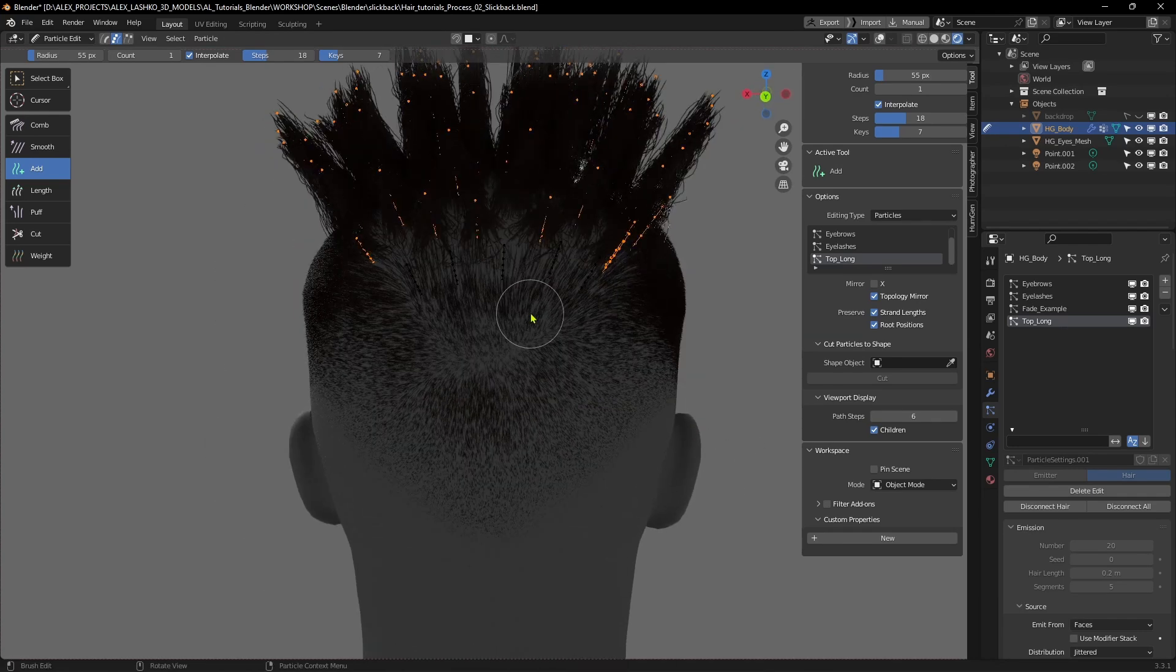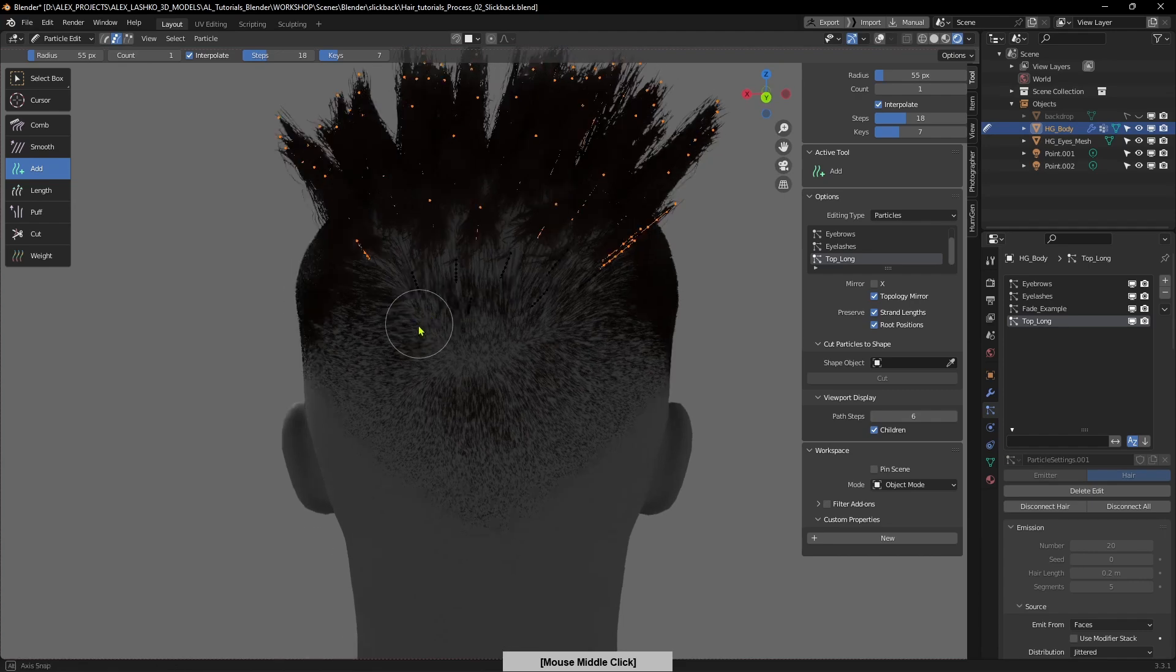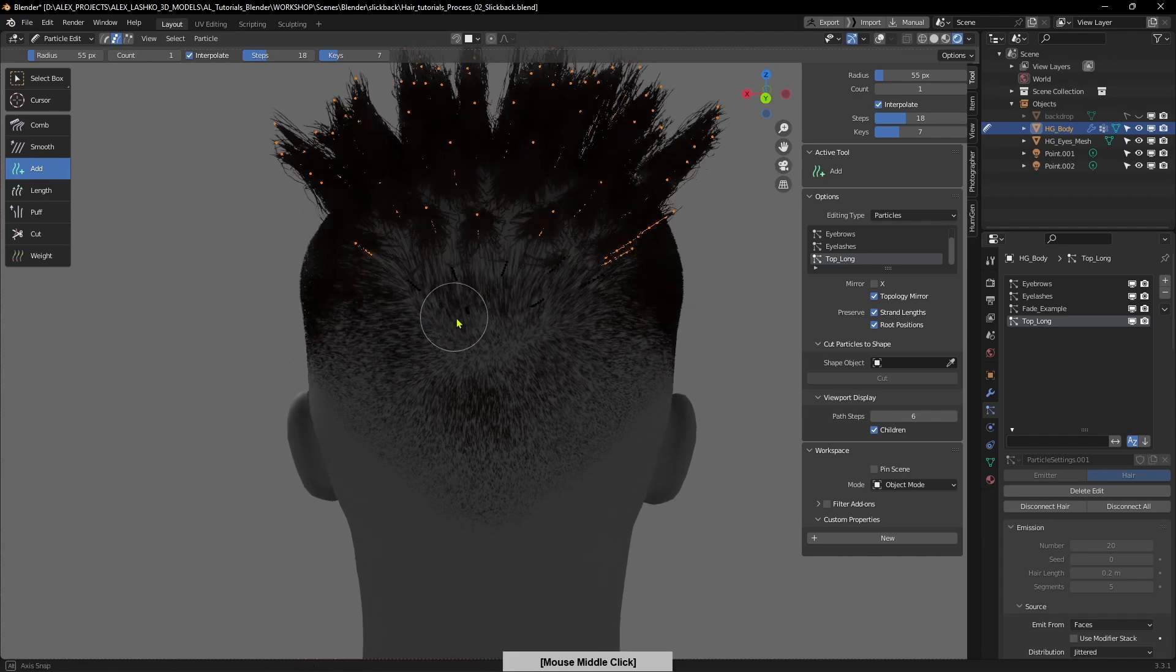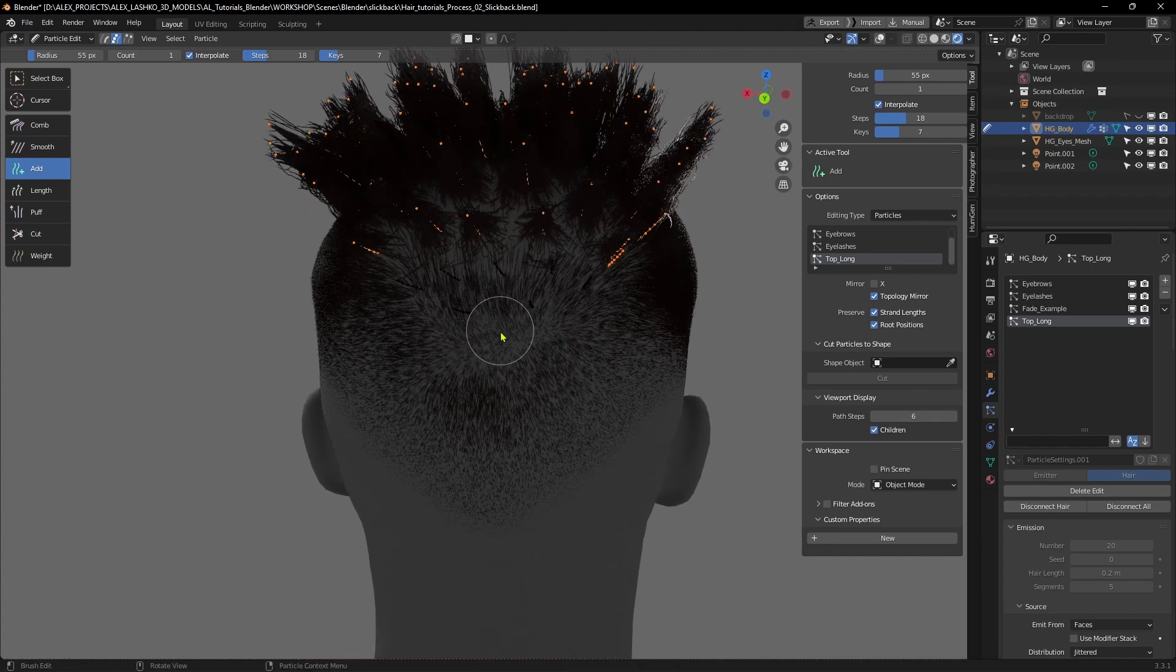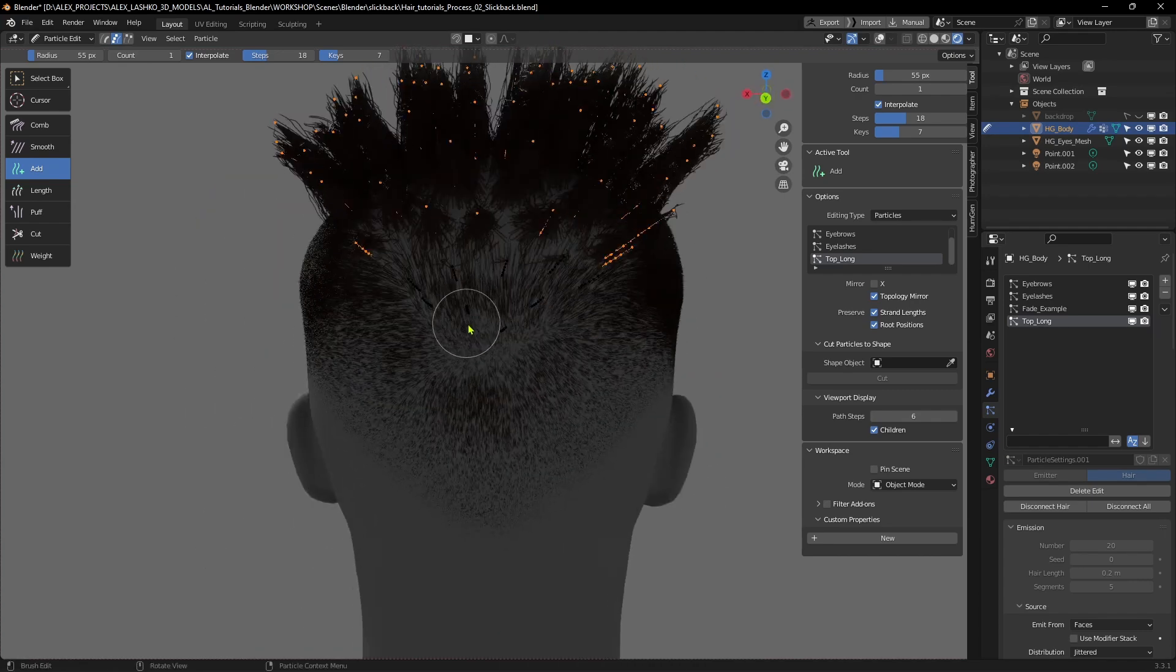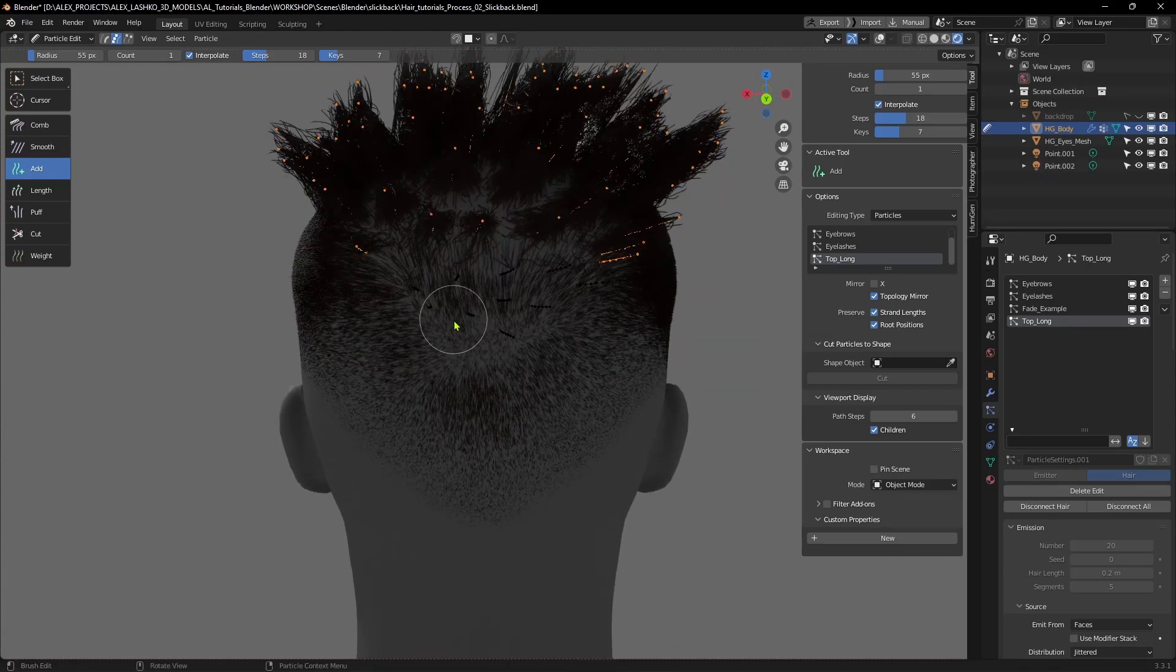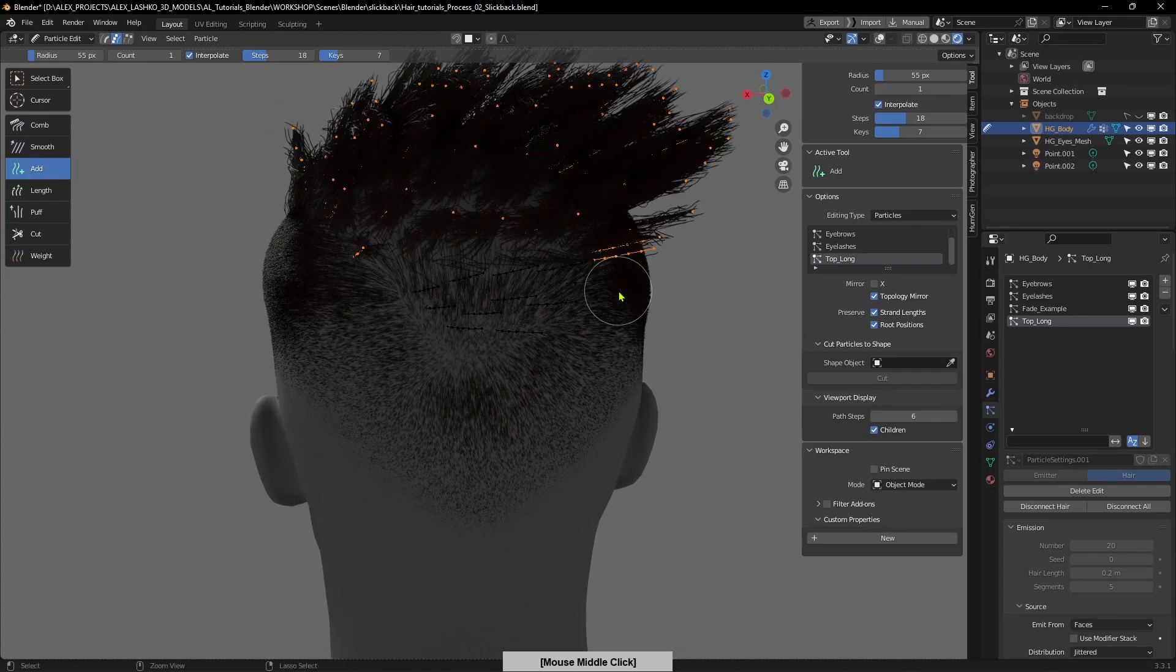I'm adding a few hair strands here in the back and Ctrl+I to invert it.